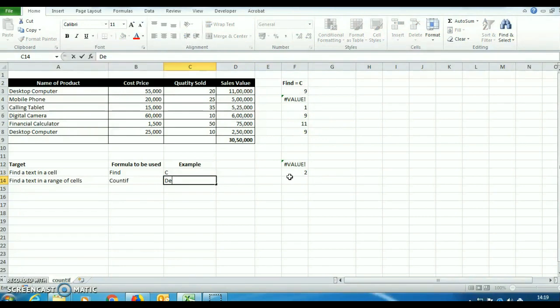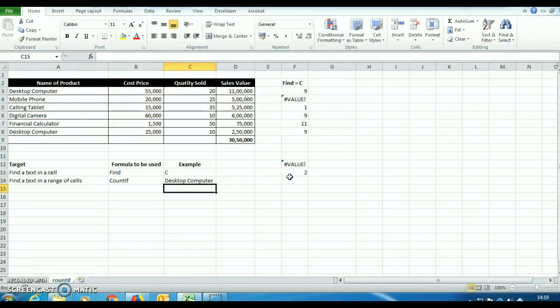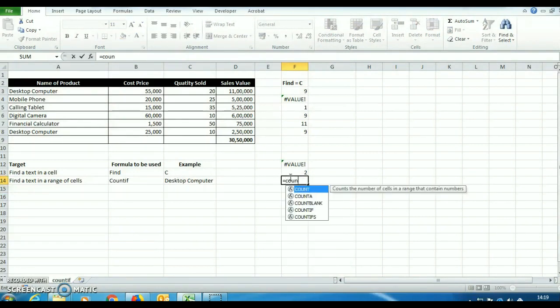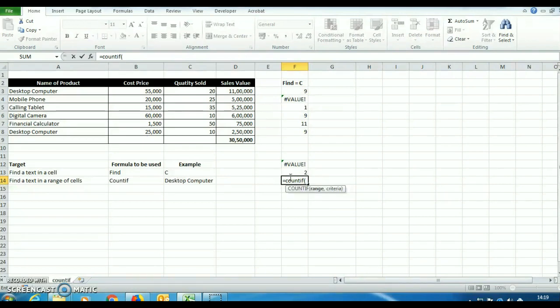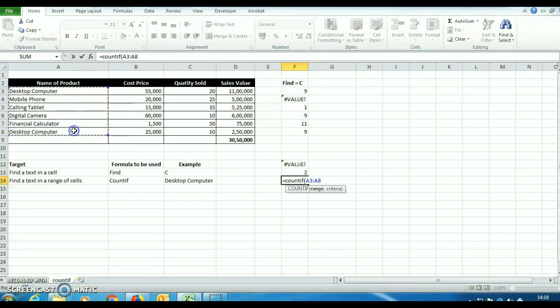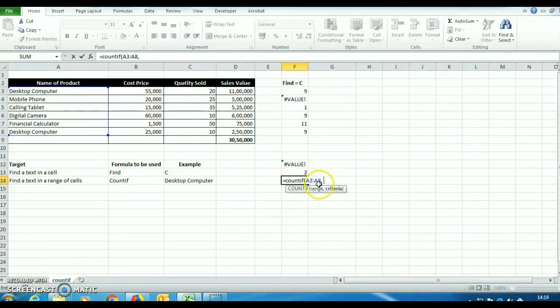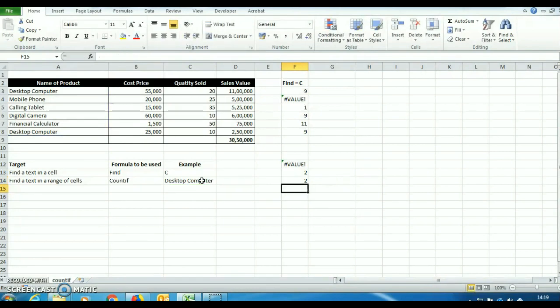We can mention here desktop computer. Now do the formula again, count if bracket open, range, we will select this A3 to A8, comma. In place of typing battery in this formula, we can use this and bracket close and press enter.